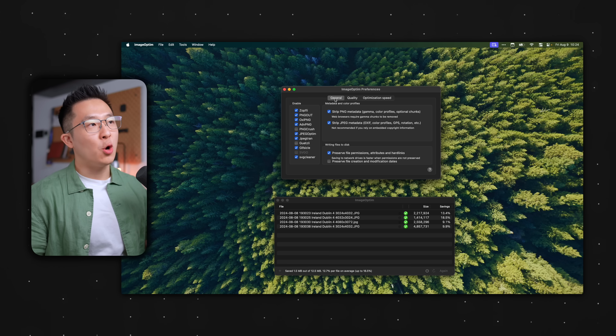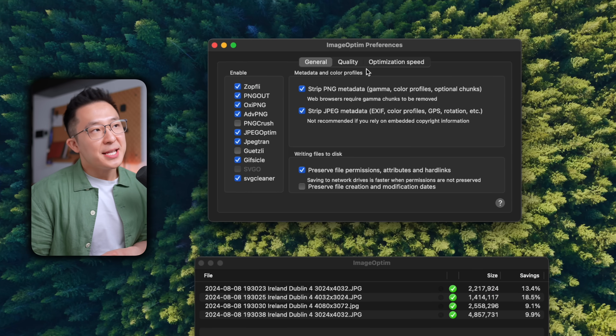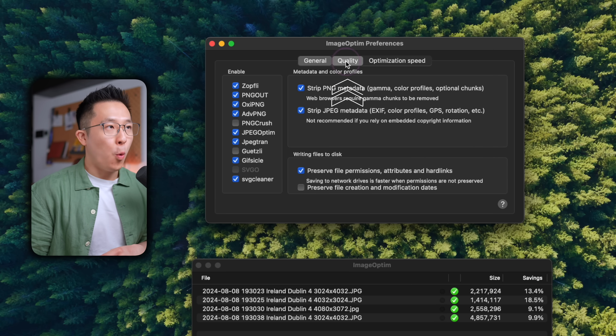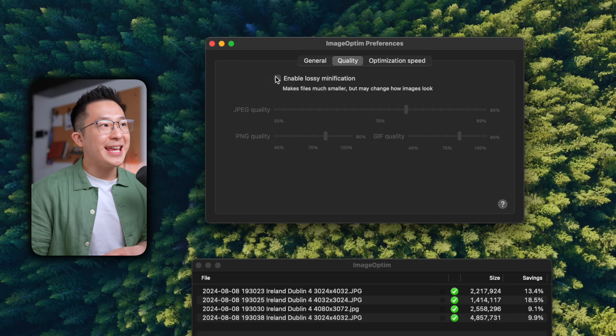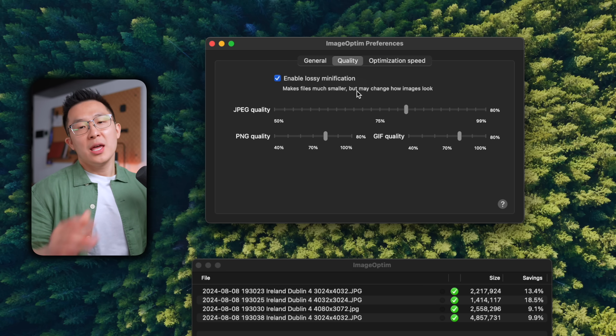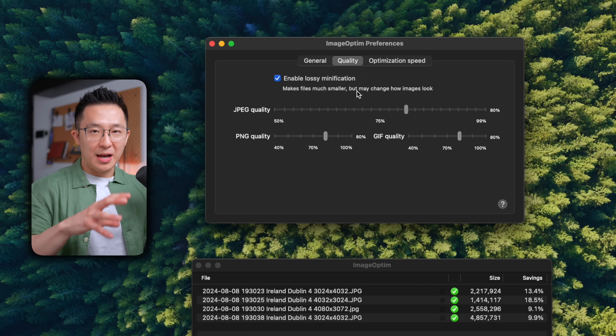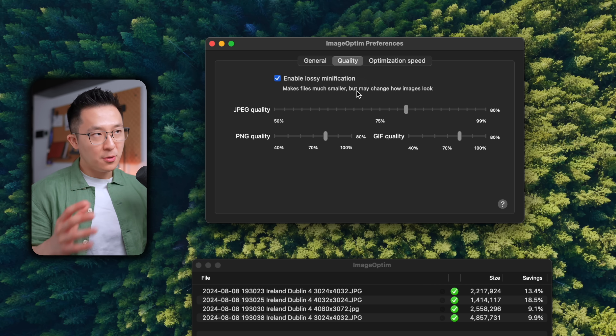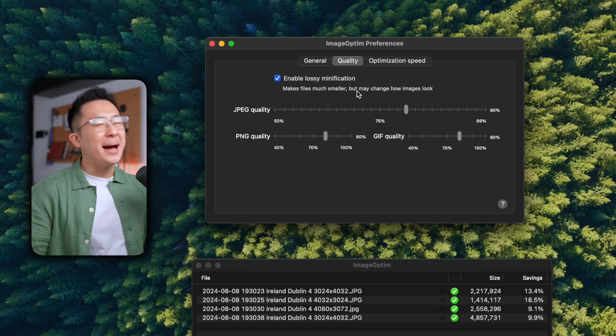Pro tip: if you want to be a bit more aggressive in compressing your images, go into app settings, and under the Quality tab, check "Enable lossy minification." This will give you the smallest file size possible, but might change how your images look. So I recommend backing up your images before enabling this feature.